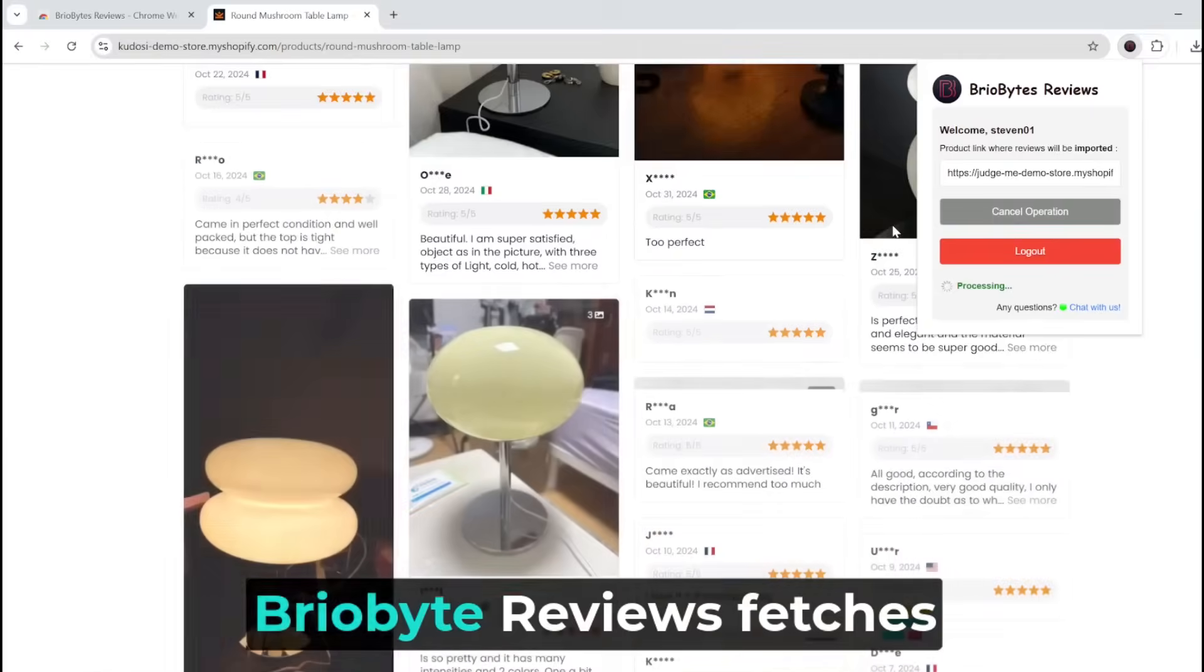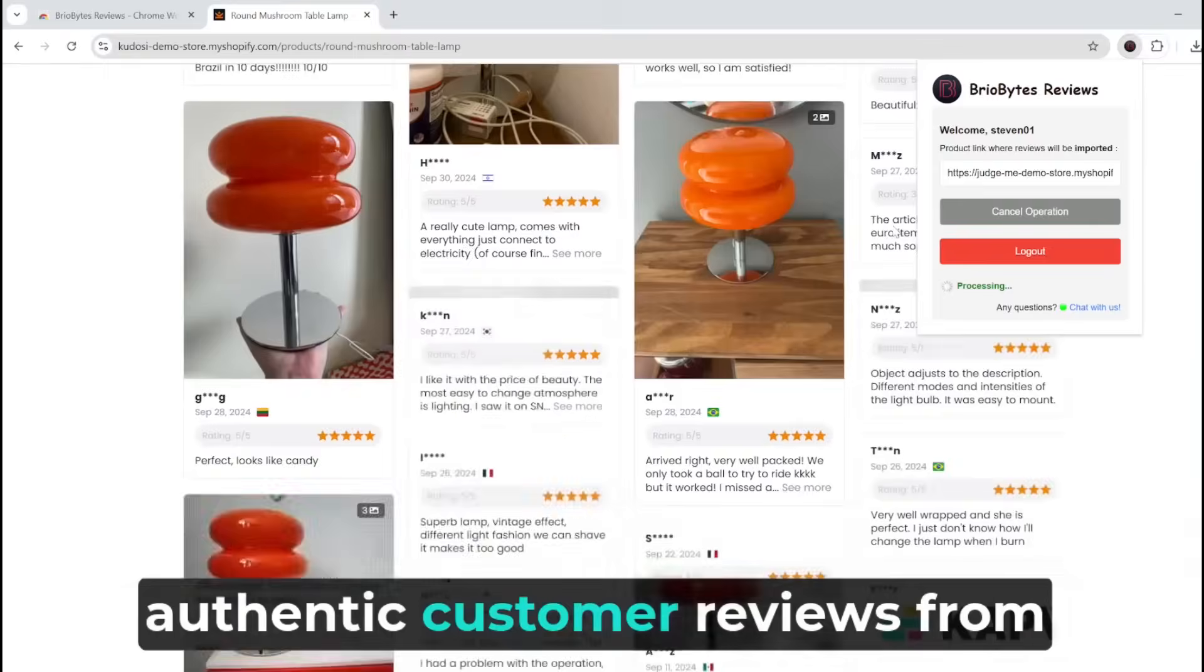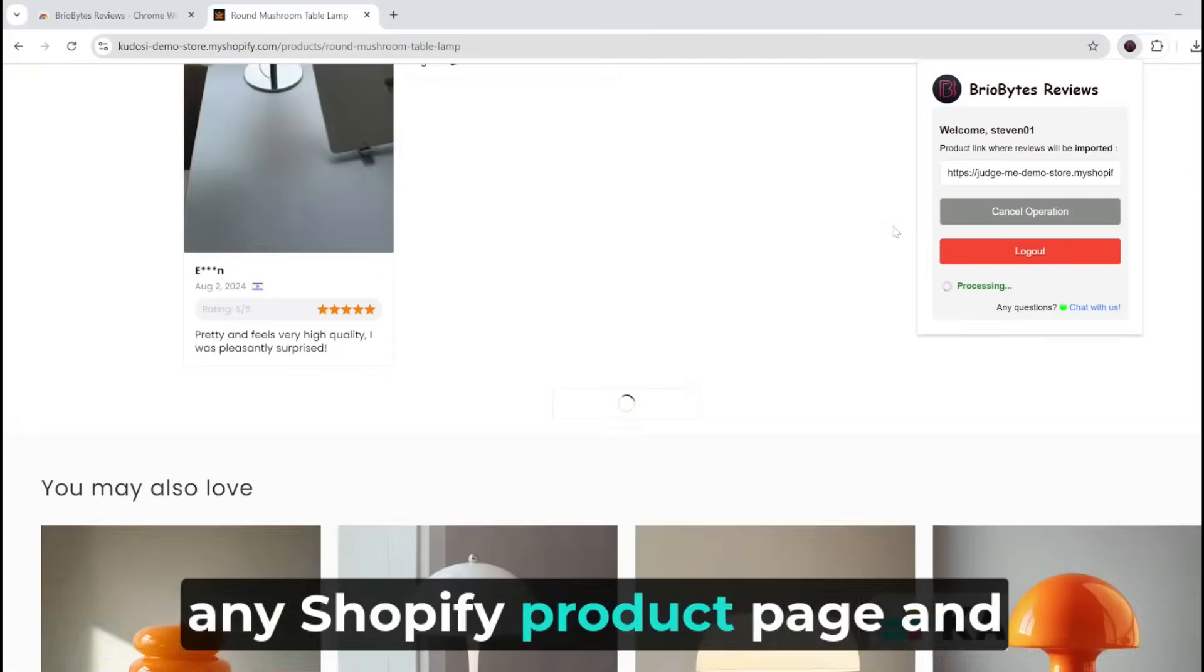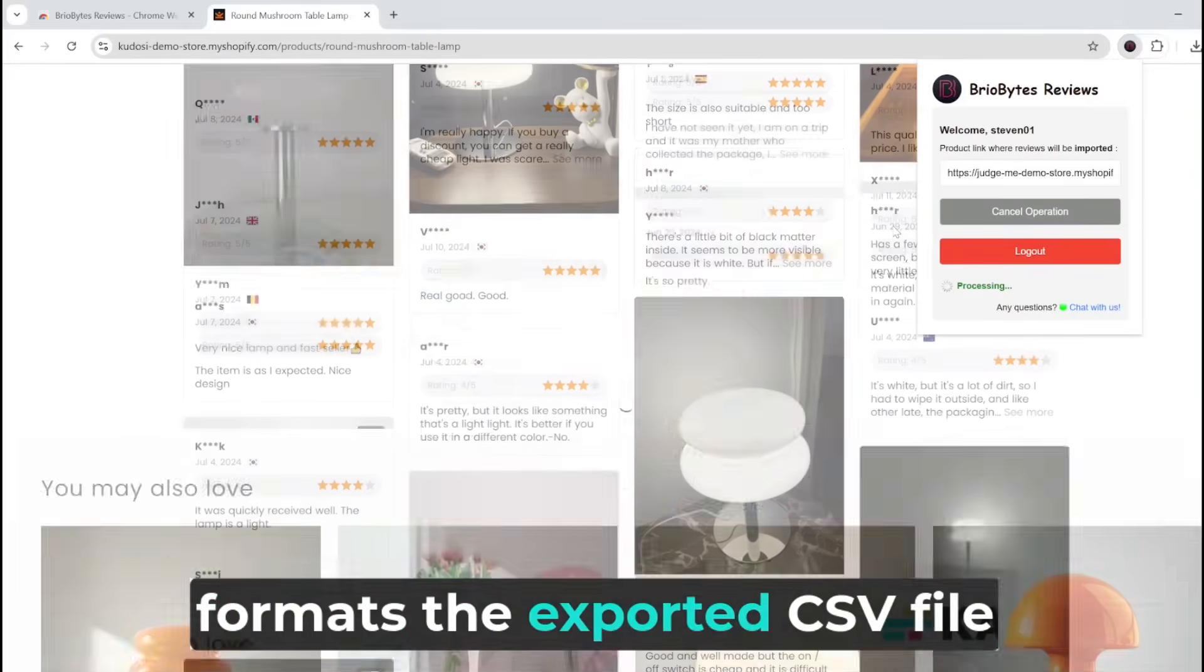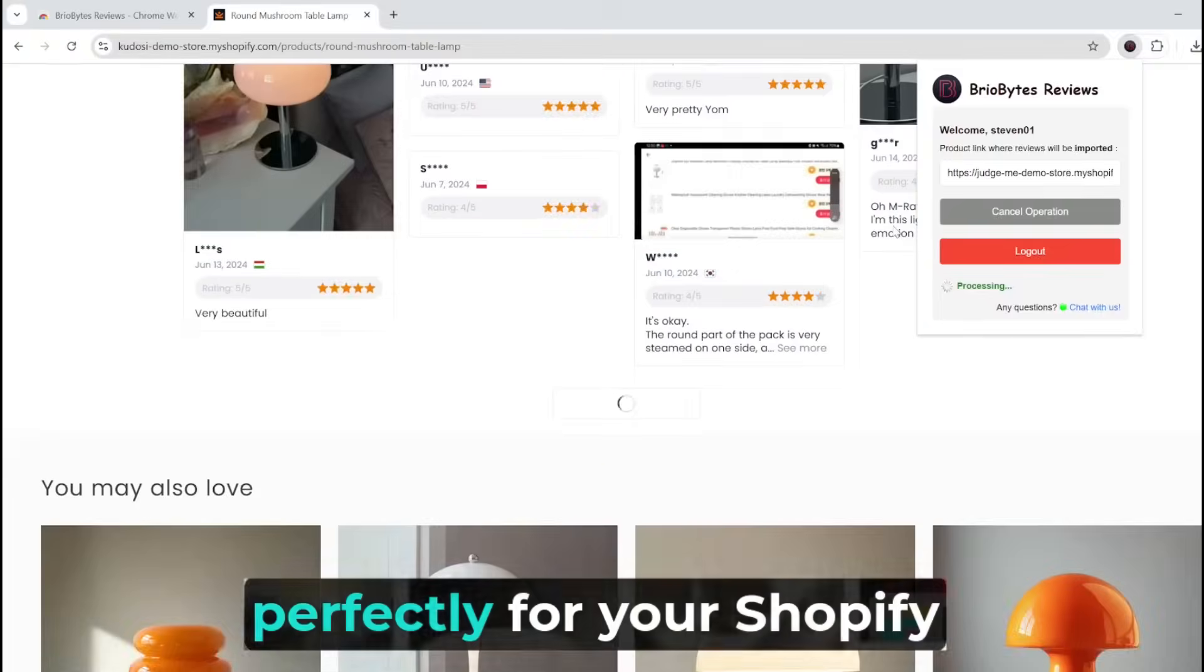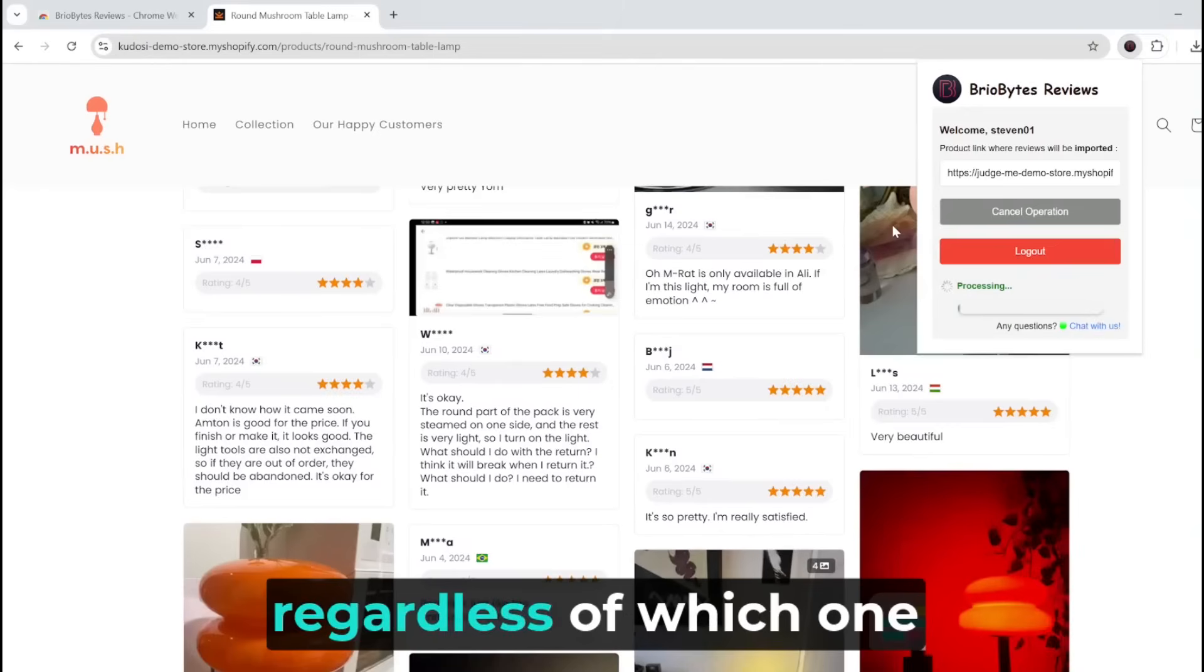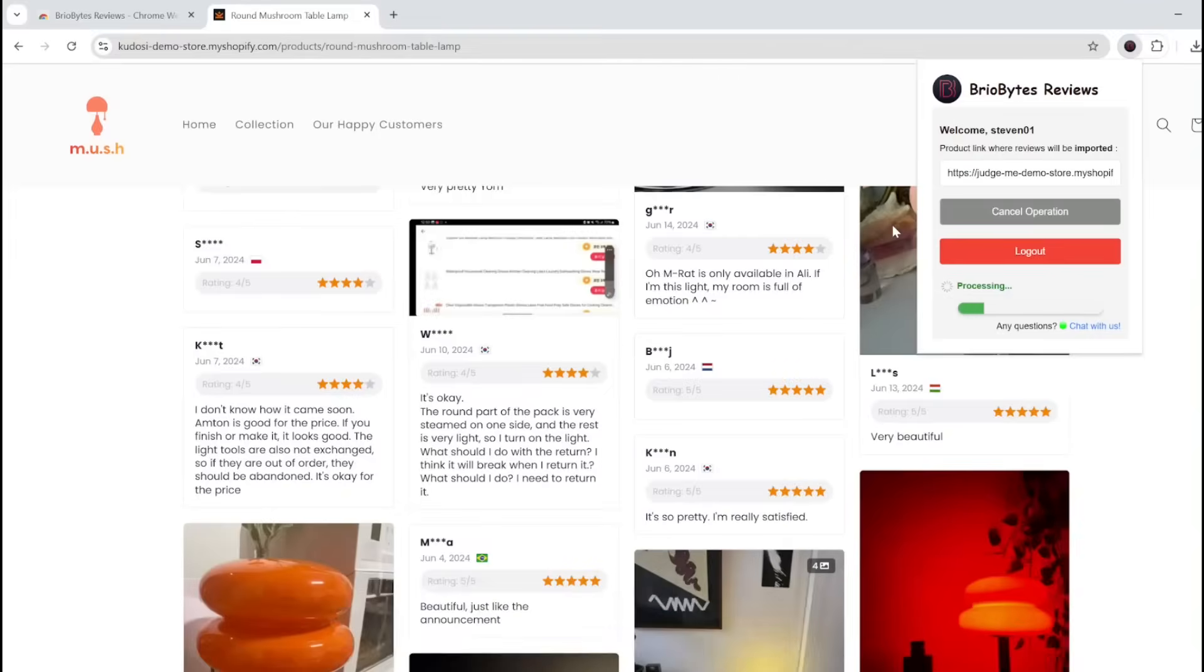BrioBytes Reviews fetches authentic customer reviews from any Shopify product page and formats the exported CSV file perfectly for your Shopify reviews app, regardless of which one you have installed.